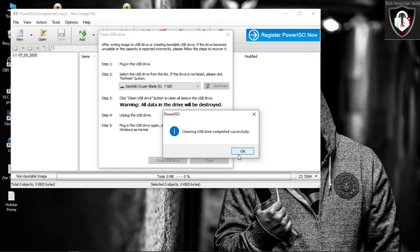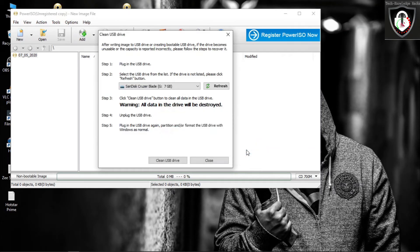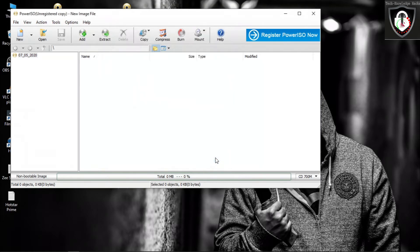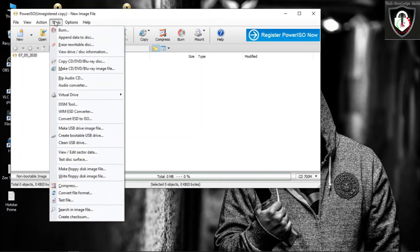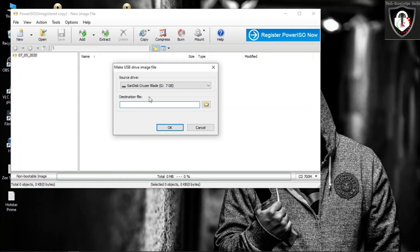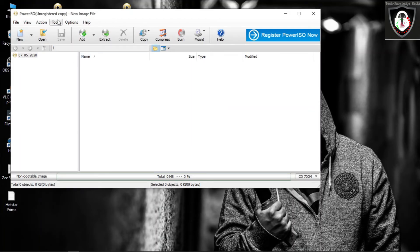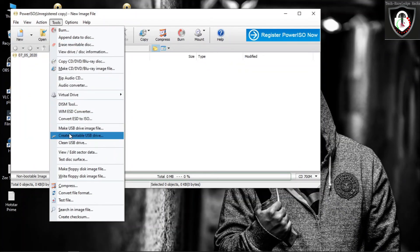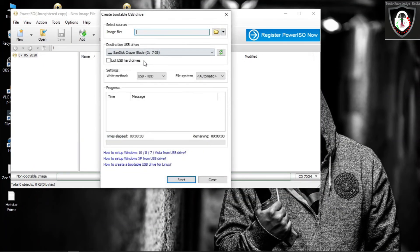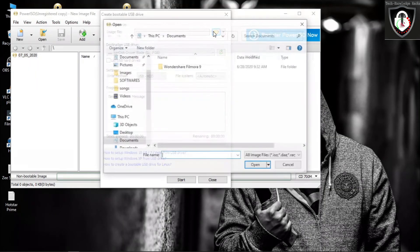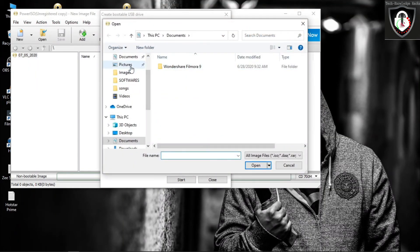Close that window, then go to Tools and select Clean USB Drive. Please wait some seconds. It is now completed.